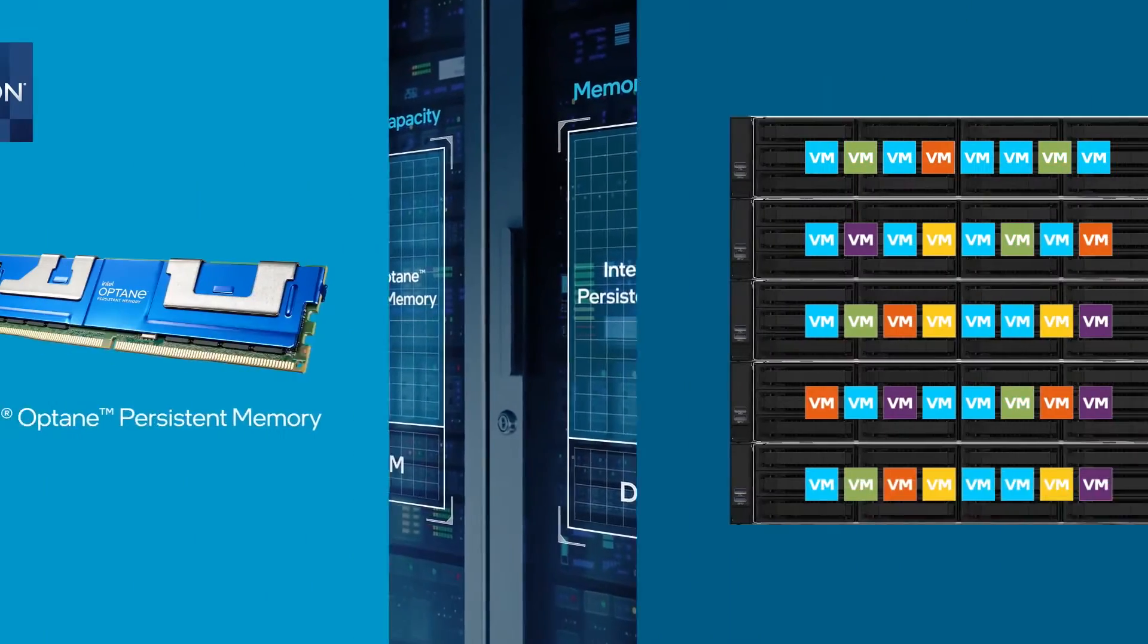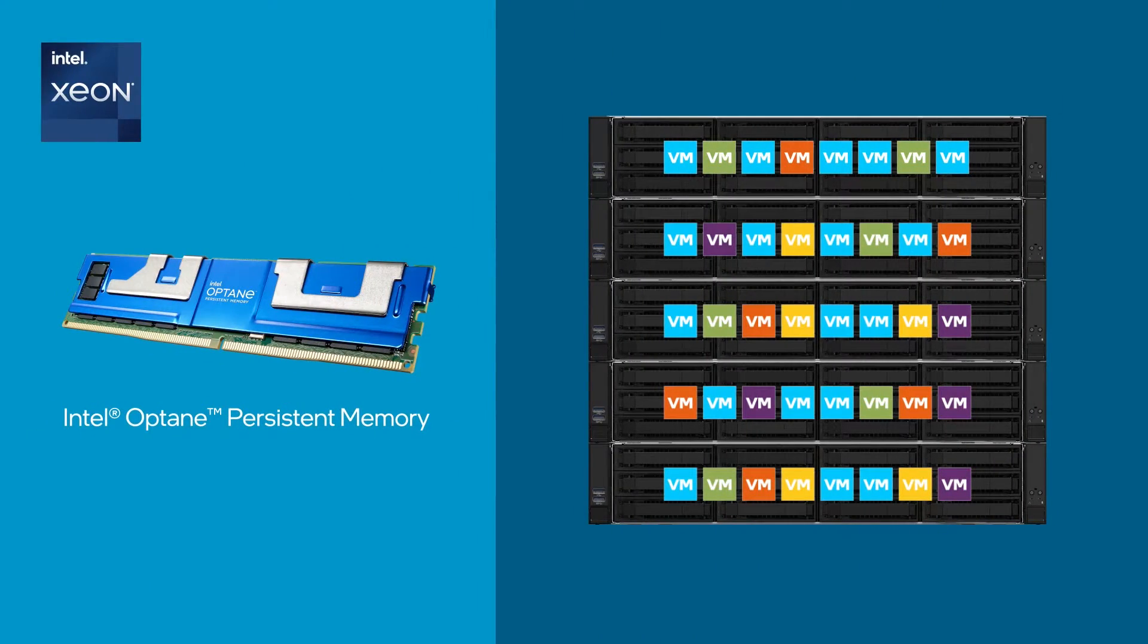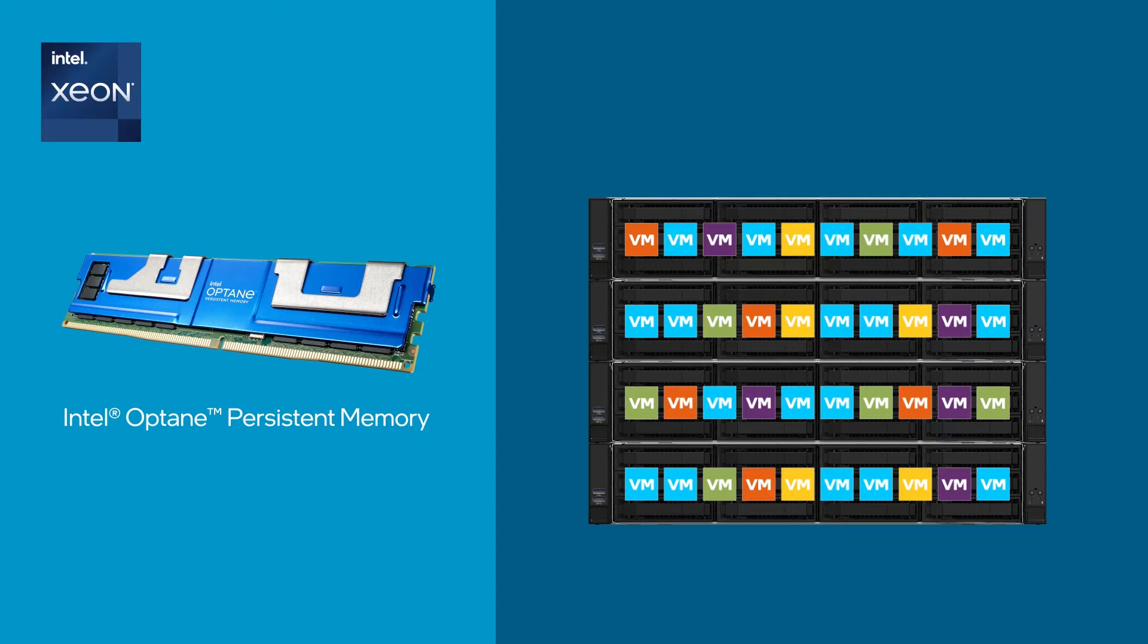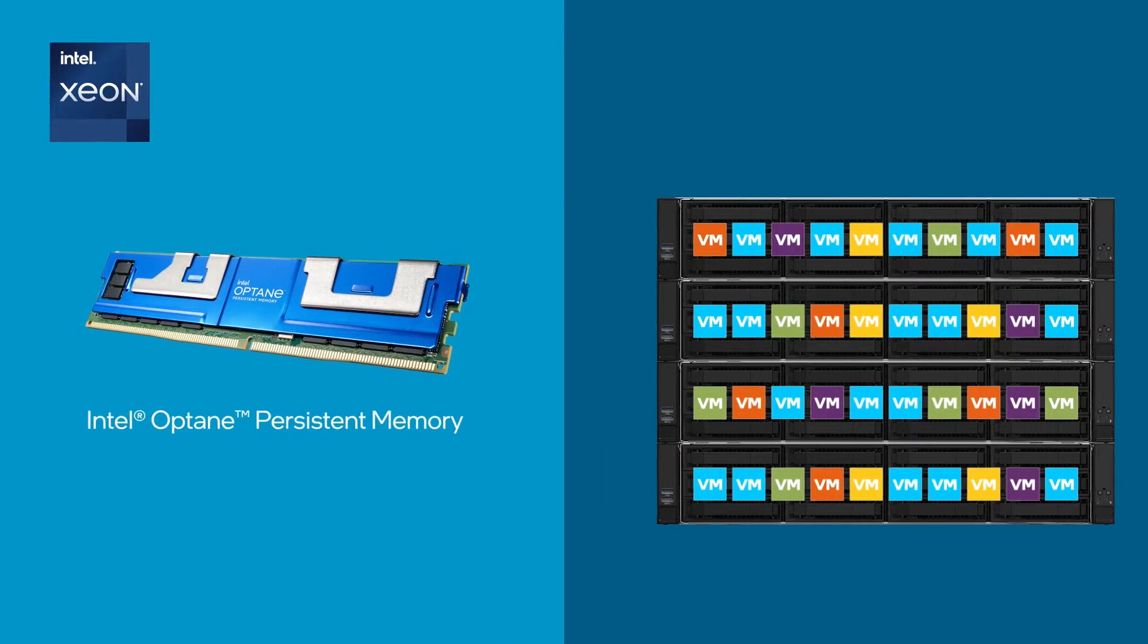Increasing consolidation also reduces server footprint and data center sprawl.